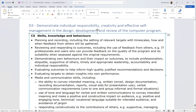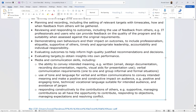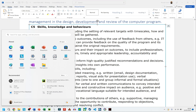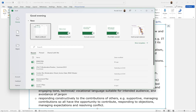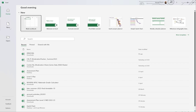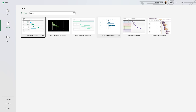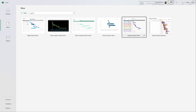C5 — skills, knowledge, and behaviour — covers planning and recording, including setting relevant targets with timescales and how and when feedback from others will be gathered. All this means is: get yourself a Gantt chart. I'm going to open Excel, go to New, type 'gantt' in the search bar, and a Gantt chart template will come up. A Gantt chart is essentially a timeline of all the actions that must be completed to reach a goal.